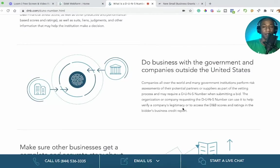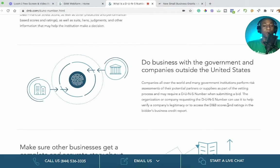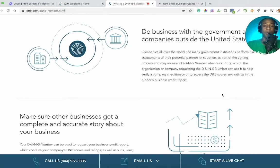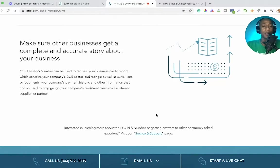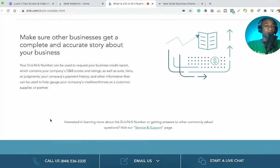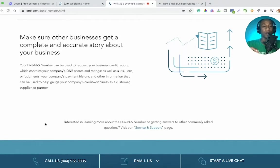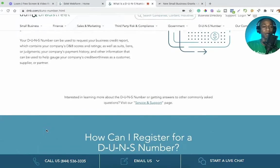Companies all over the world and many government institutions perform risk assessments of their potential partners or suppliers as part of the vetting process and may require a DUNS number when submitting a bid. Your DUNS number can be used to request your business credit report, which contains your company's DNB scores and ratings, suits, liens, and judgments, your company's payment history, and other information that can be used to help gauge your company's creditworthiness as a customer, supplier, or partner.